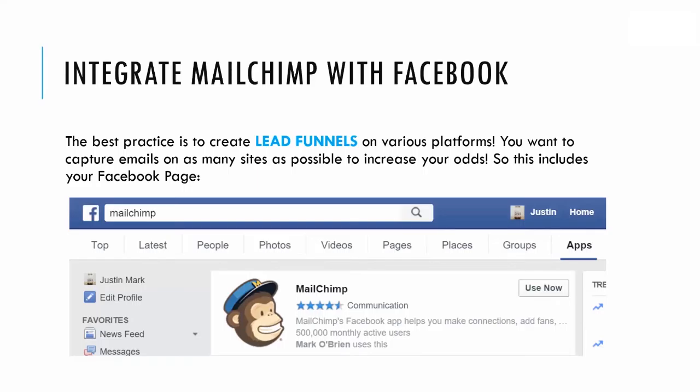The best practice is to create lead funnels on various platforms. You want to capture emails on as many sites as possible to increase your odds of growing your email list. This includes your Facebook page.